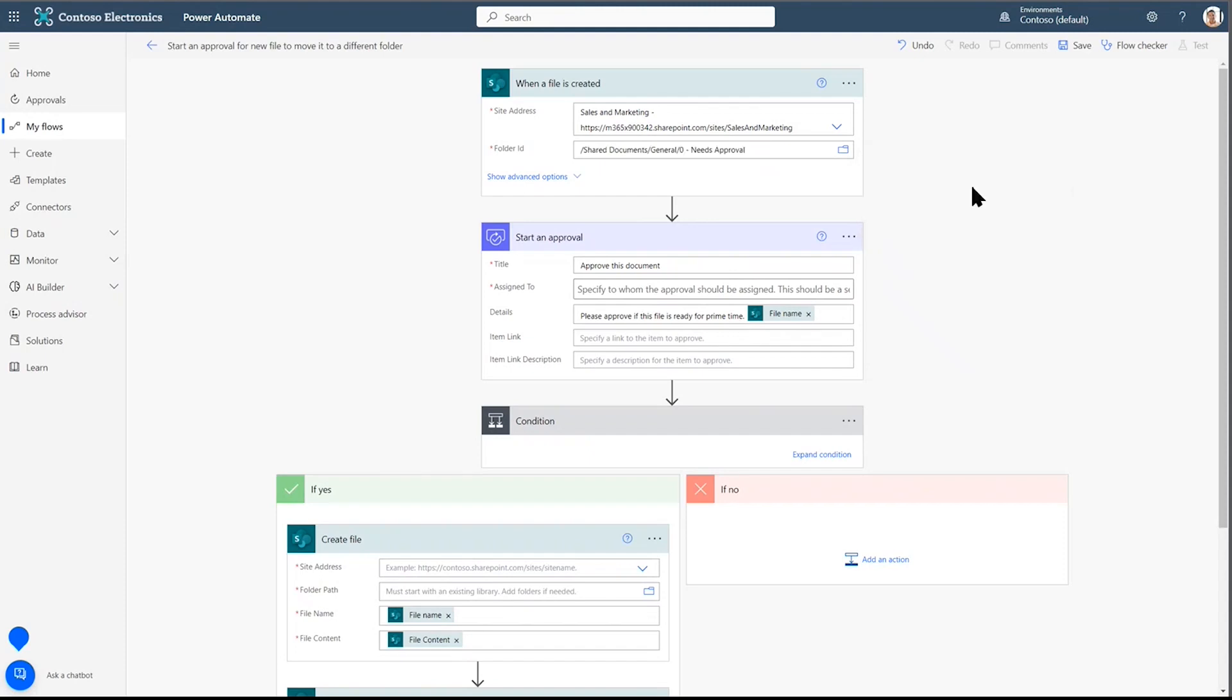I go to the Shared Documents folder, and it's in the General Files. And I'm pointing specifically to the Needs Approval folder. So anytime a file is created in this folder, that is the starting trigger.